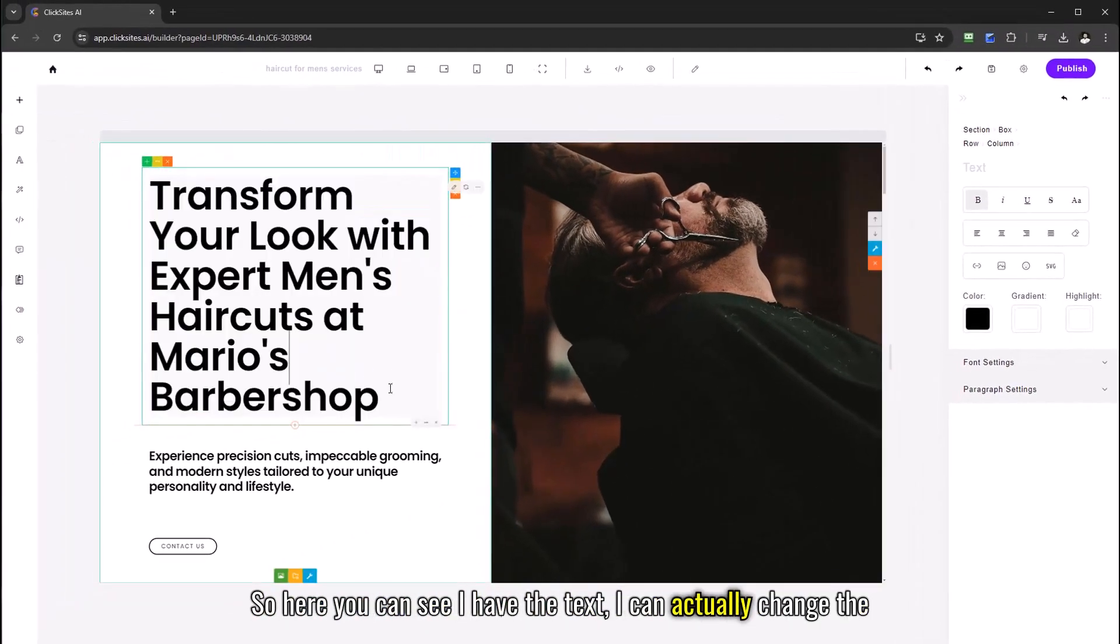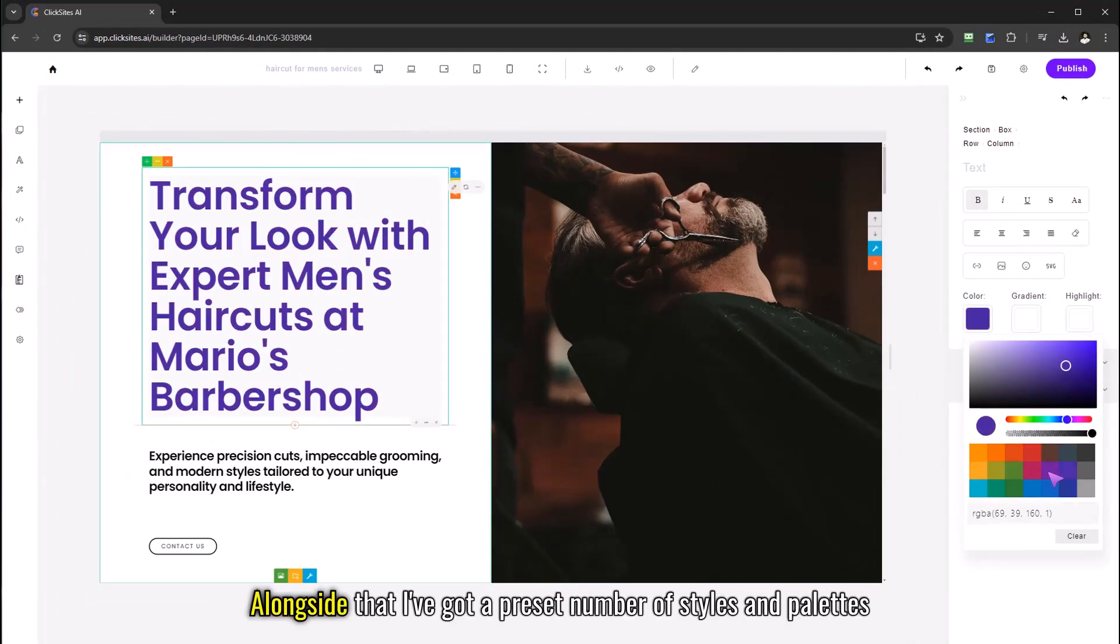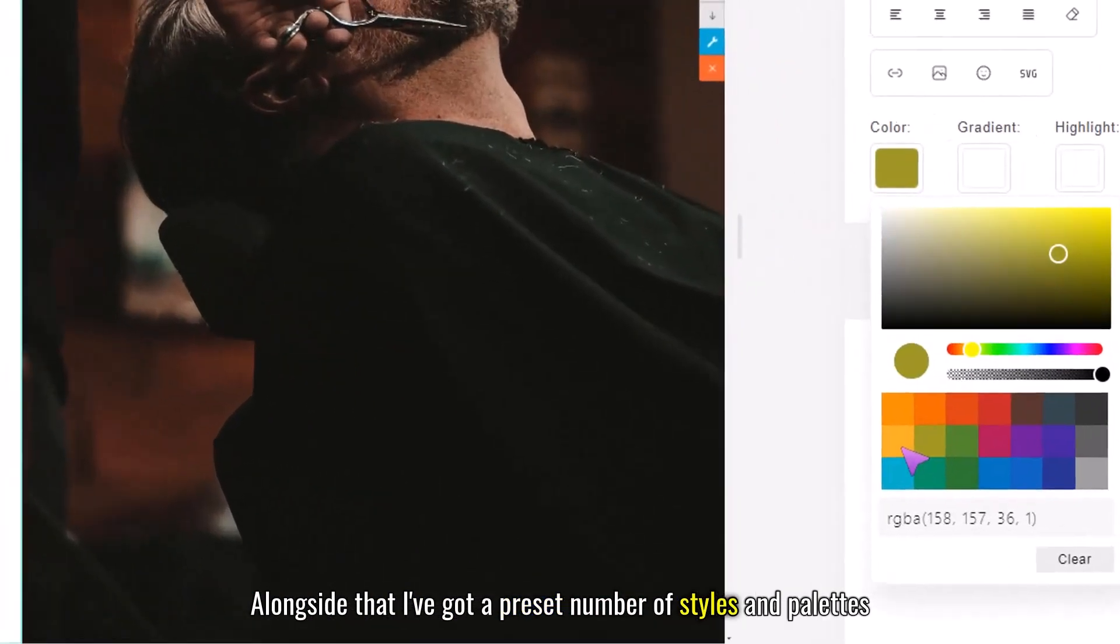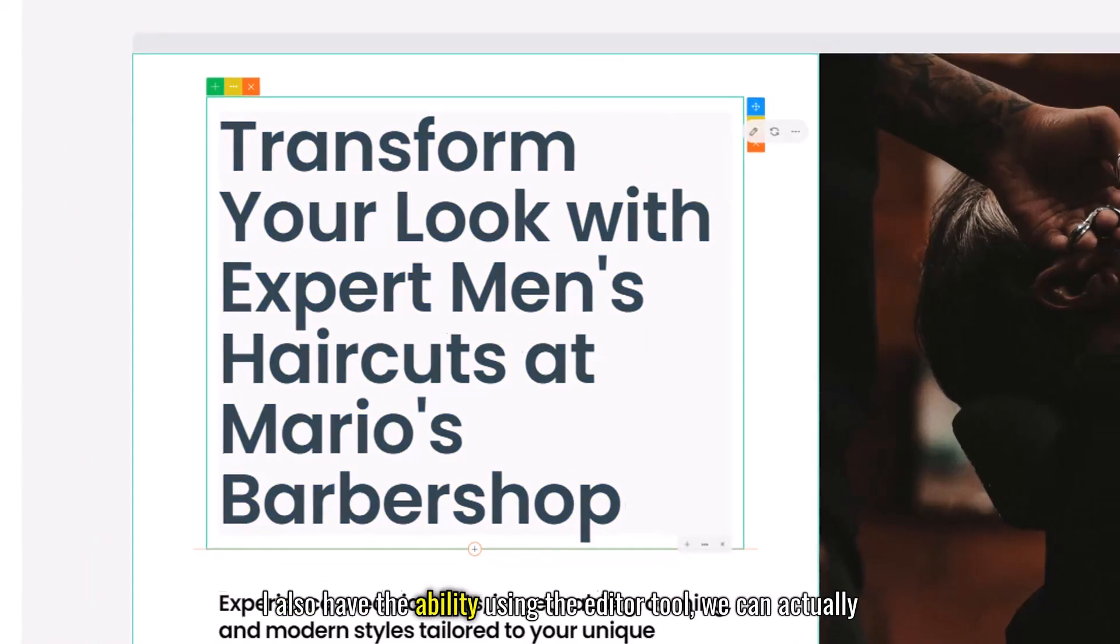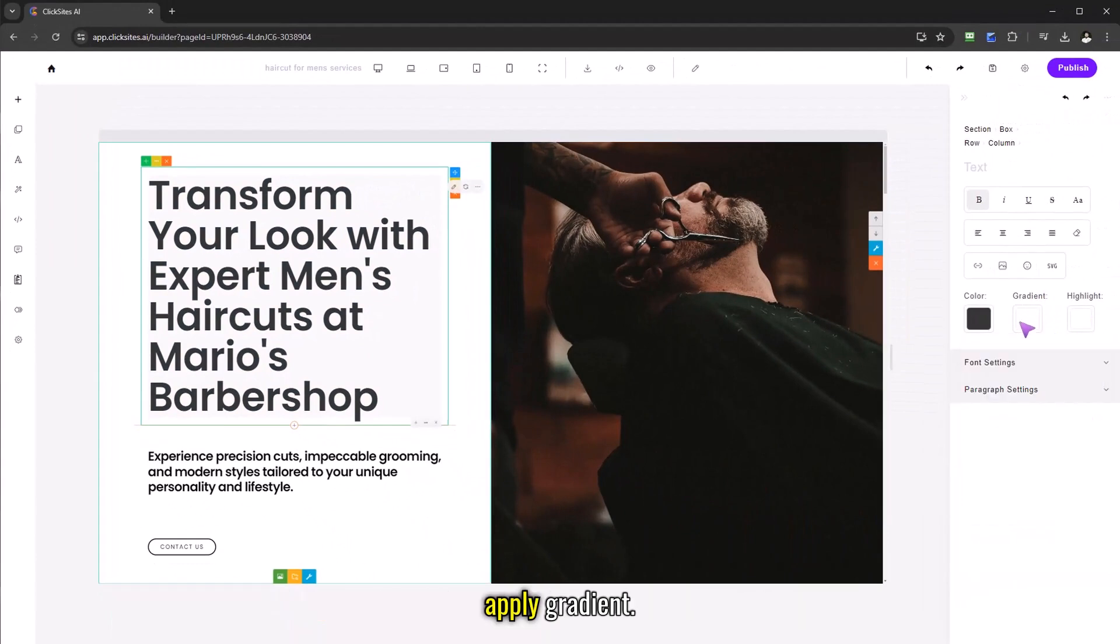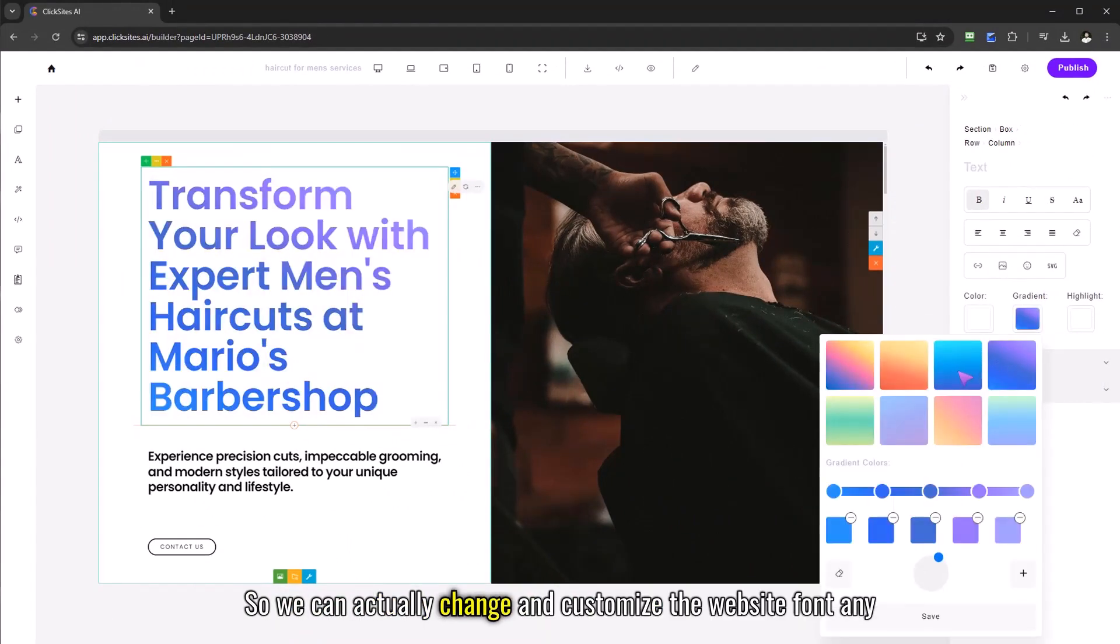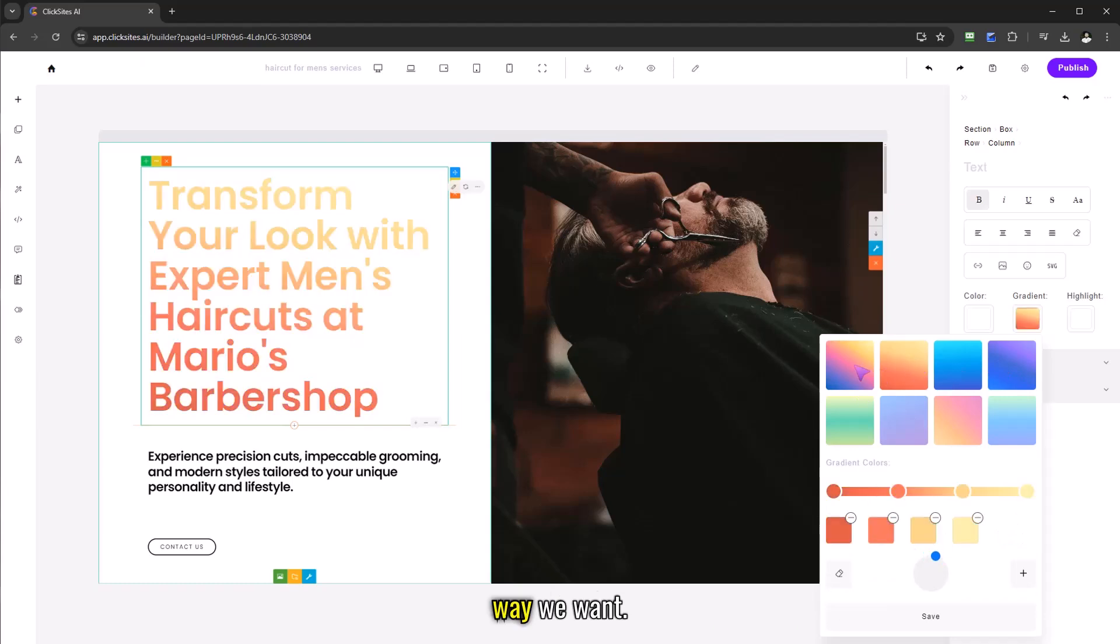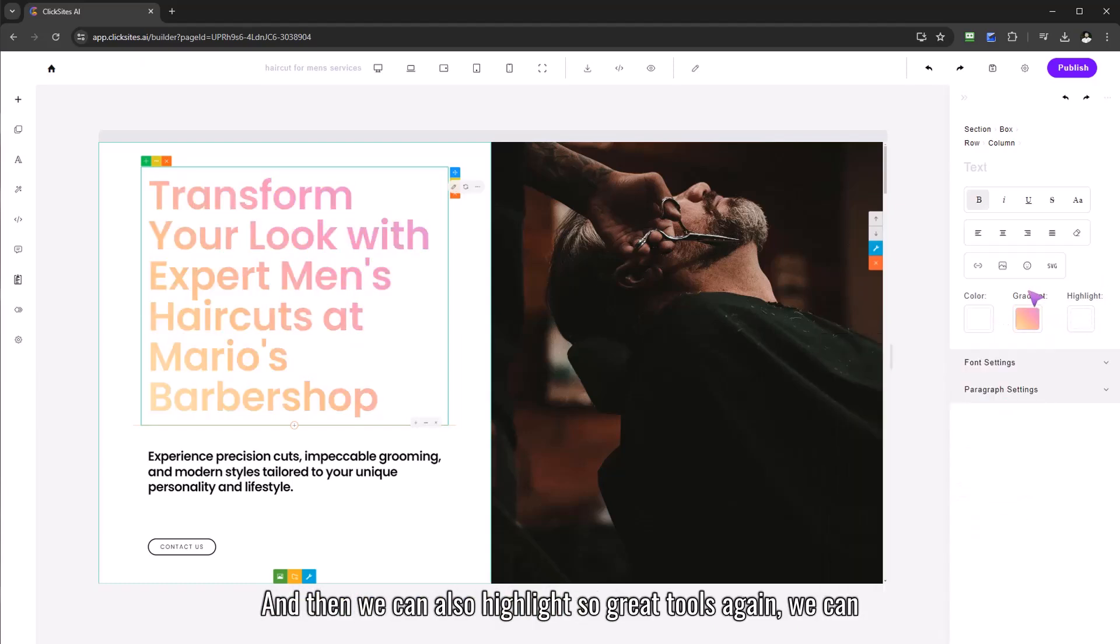So here you can see I have the text I can actually change the color like so alongside that I've got a preset number of styles and palettes available to me. I also have the ability using the editor tool to actually apply gradients so we can change and customize the website font any way we want and we can also highlight.